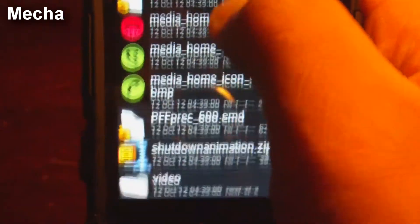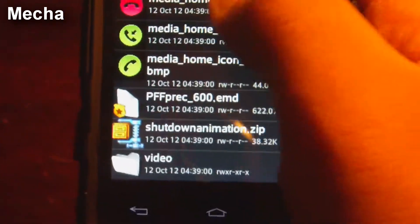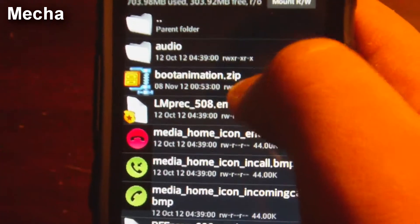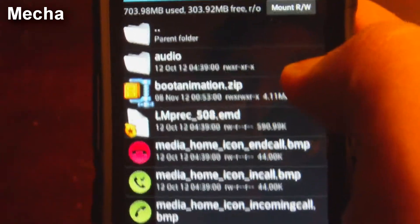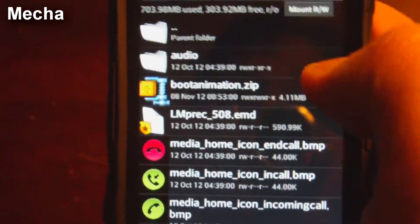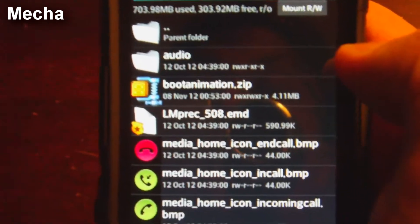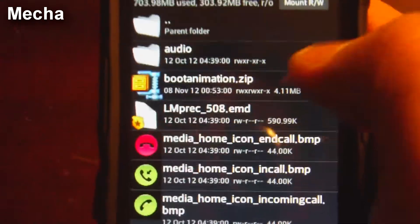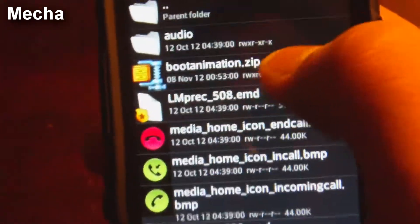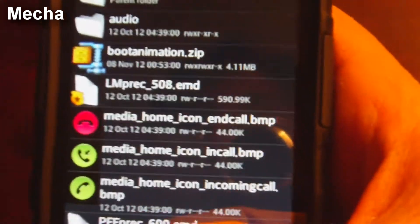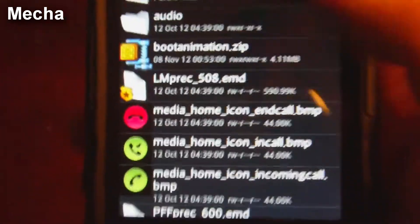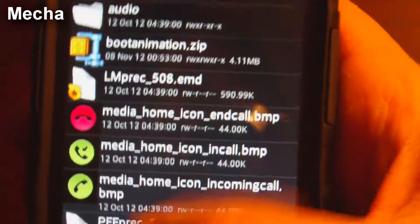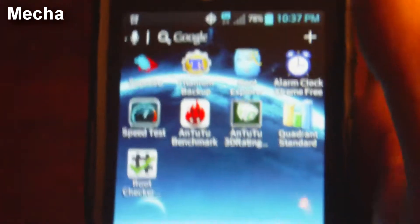And then you're going to find a file. It says right here, bootanimation.zip. That's going to be the file that contains all the frames and the timings for the boot animation. This is, I already have one custom, I already have a custom animation installed. So let me go ahead and restart my phone so I can showcase it.